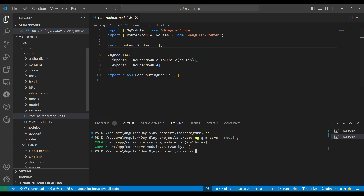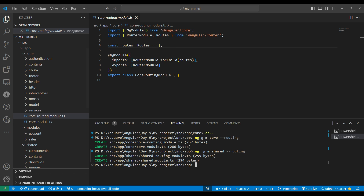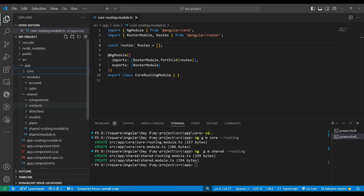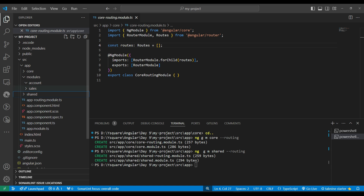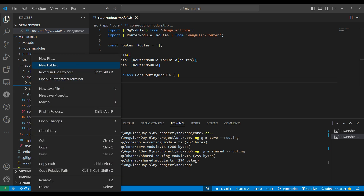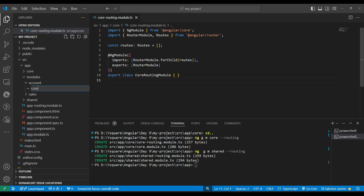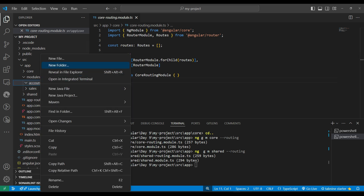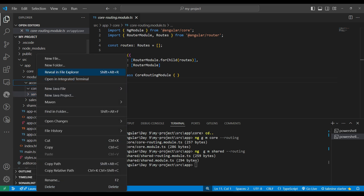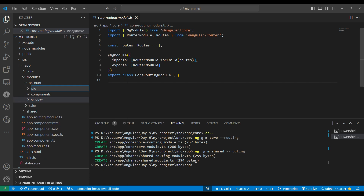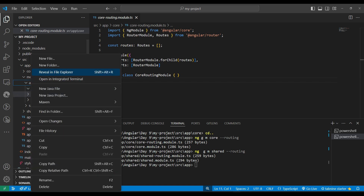For global guards or routing guards we place them in core. We generate the shared module with: ng g m shared --routing, getting both the routing and module files. Inside feature modules, the structure should include a components folder, a services folder for account-related services, a pipes folder, and a models folder.